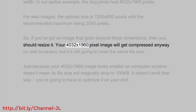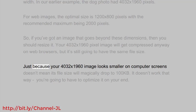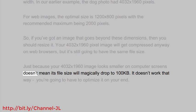Your 4032x1960 pixel image will get compressed anyway on web browsers, but it's still going to have the same file size. Just because your 4032x1960 image looks smaller on computer screens doesn't mean its file size will magically drop to 100KB.